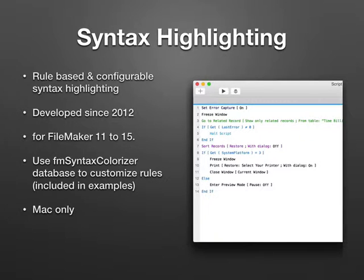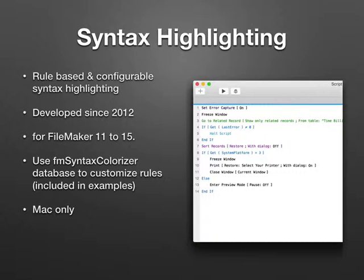The syntax rules are defined by the plugin and you can change them. You can define for every script step what color it should have. There's the FM syntax colorizer database included with the plugin with the default rule set, and you can change it.